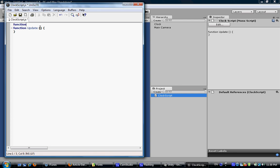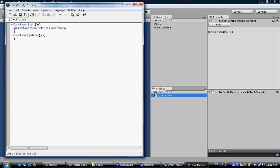So we are going to need this function called start. It's a built-in function. And we can control many things here, like this GUI text, the material, the color equals color black. There are many functions like this, and you need to be familiar with them by looking at the reference on Unity website. Save it.